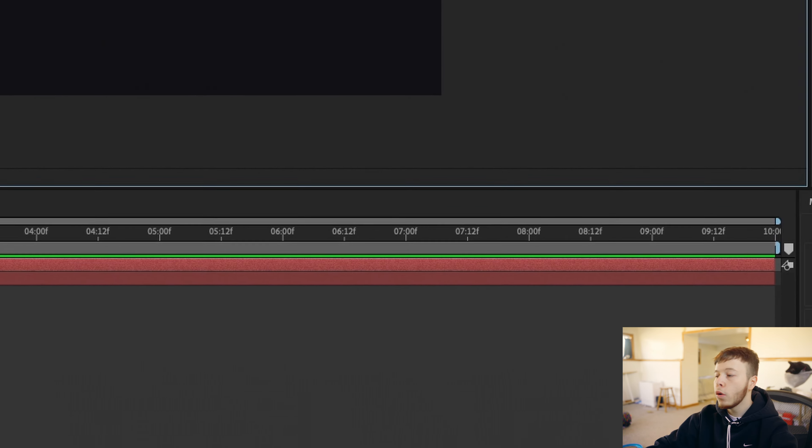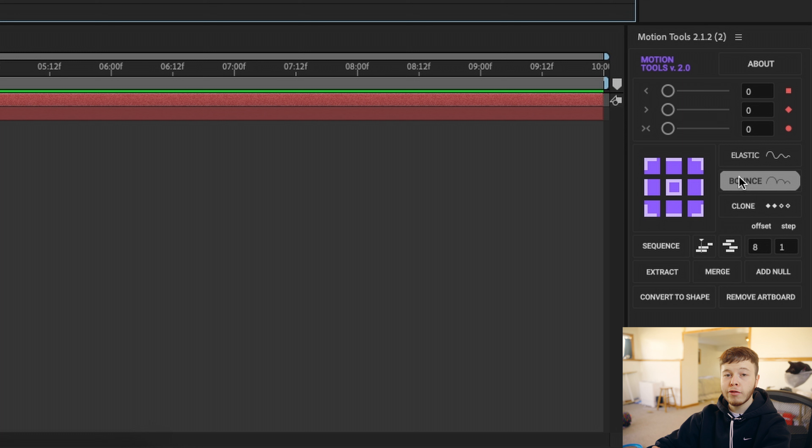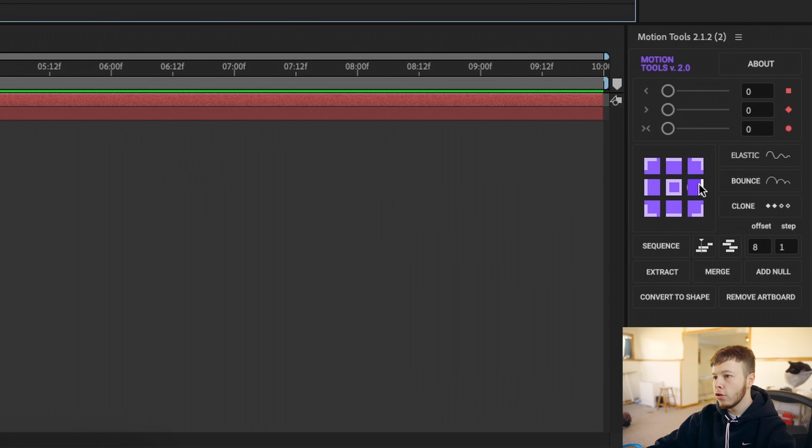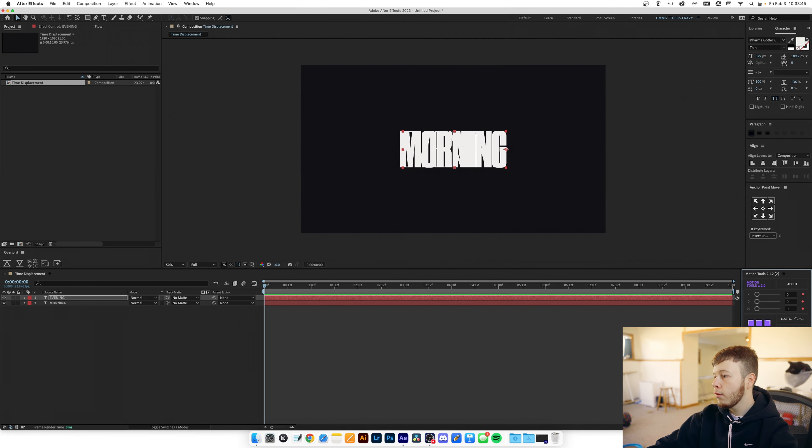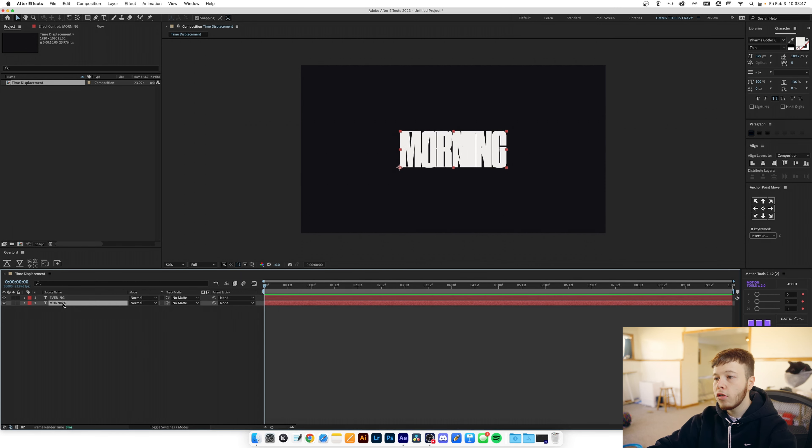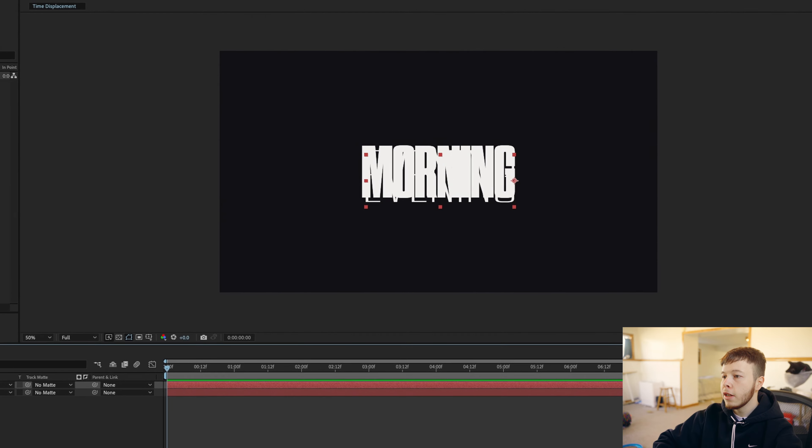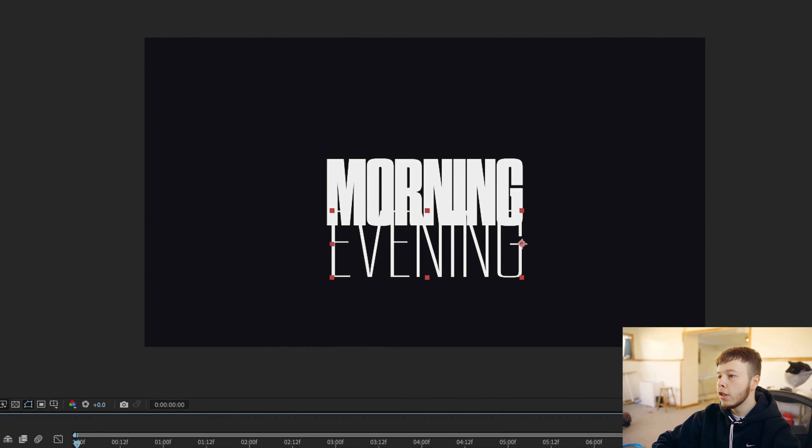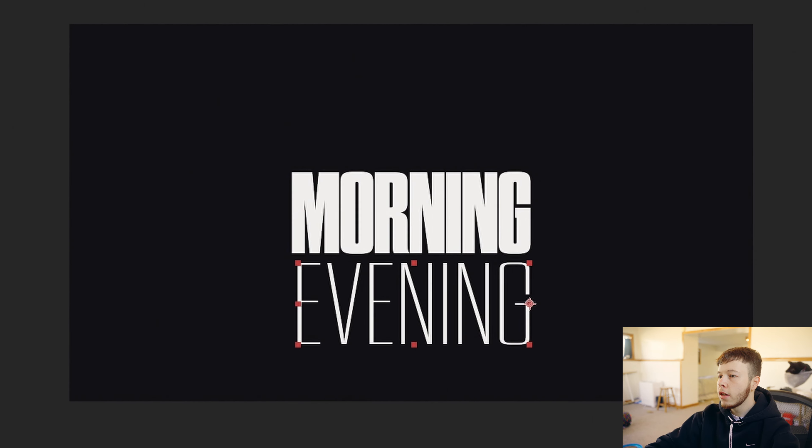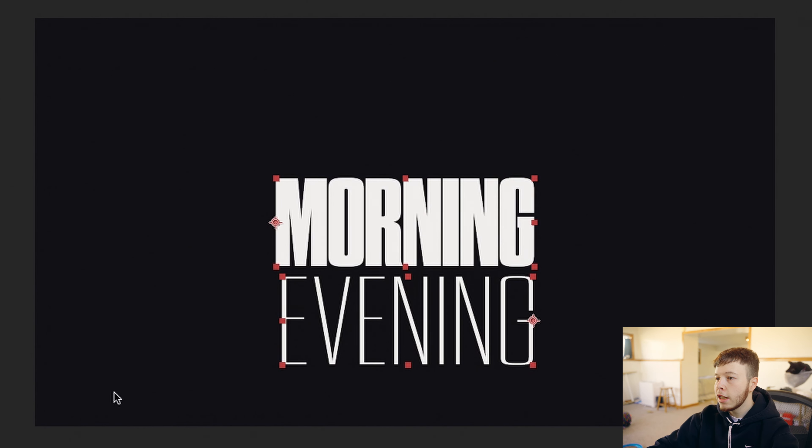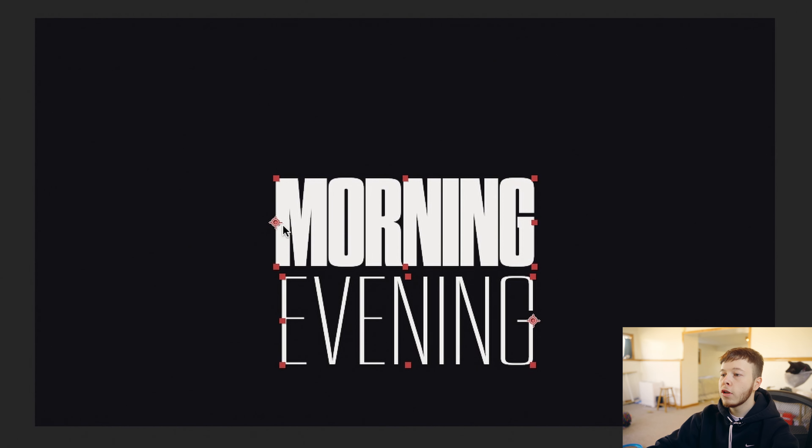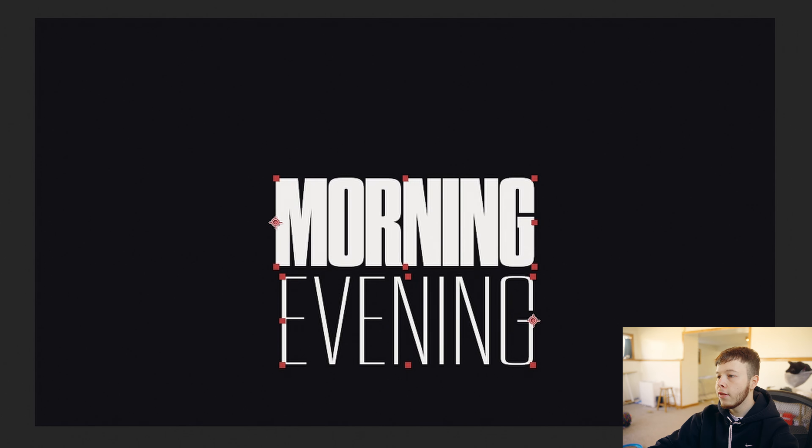Or you can use Motion Tools which is a free plugin which makes it just a one-click solution. So on the evening text I'm gonna put the anchor point on the right hand side, on the morning text I'm gonna put it on the left hand side. So now if we move these two down you can see that on the morning text anchor point is on the very left center side and evening is on the right.